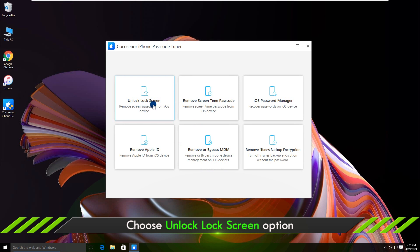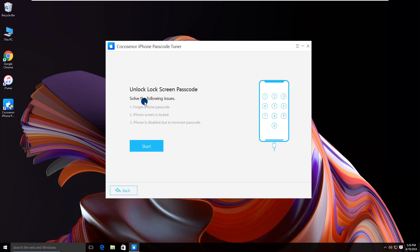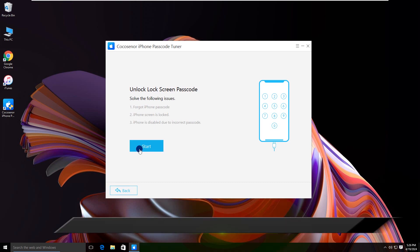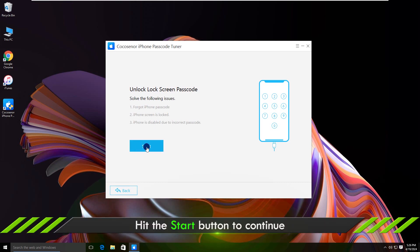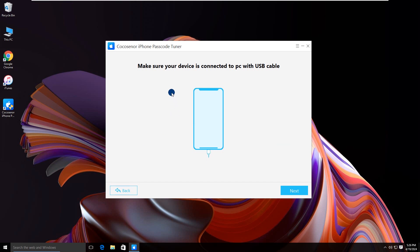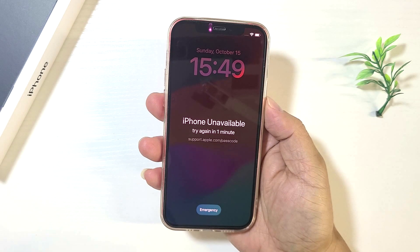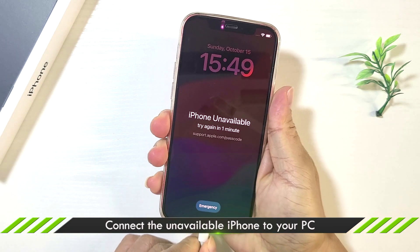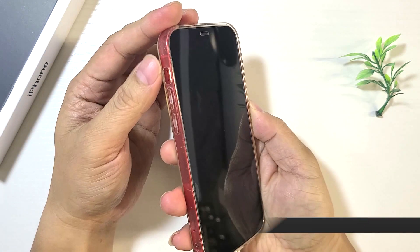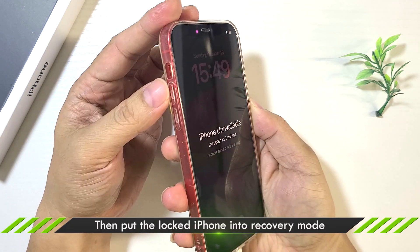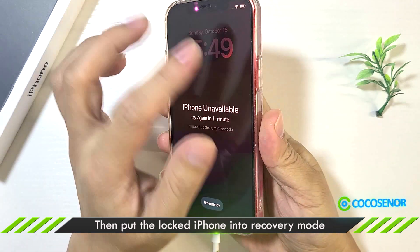Click 'Unlock Lock Screen' and click 'Start'. Connect the iPhone to your computer. Then put the unavailable iPhone into recovery mode.